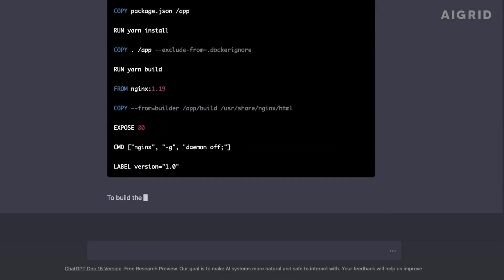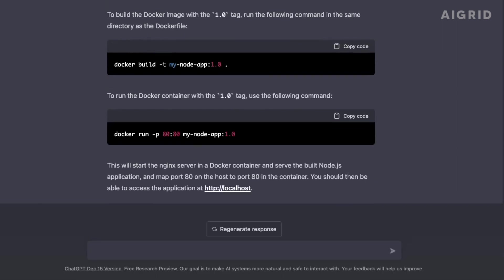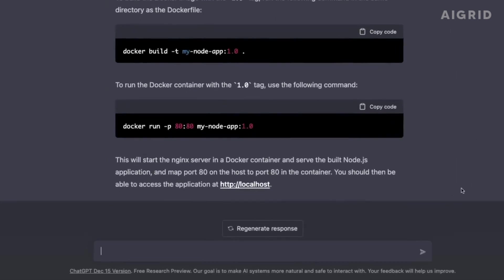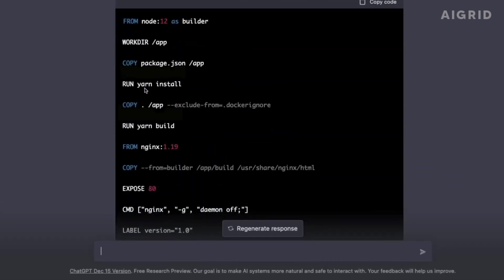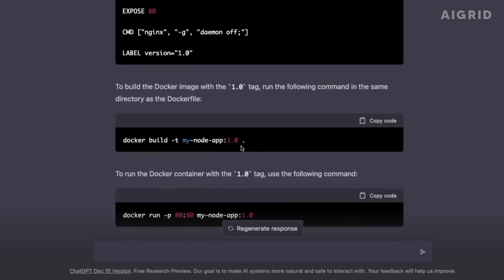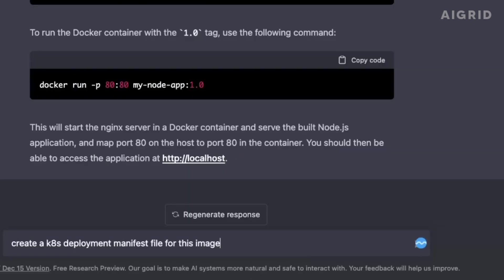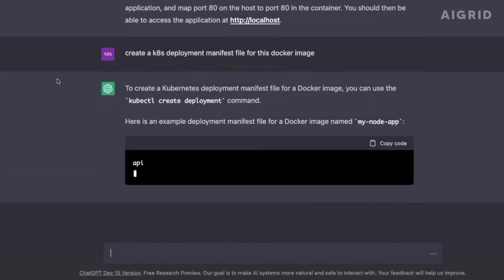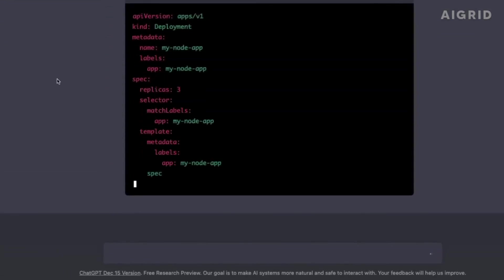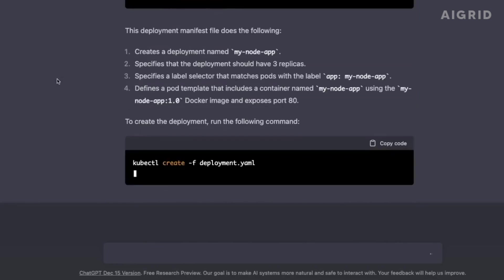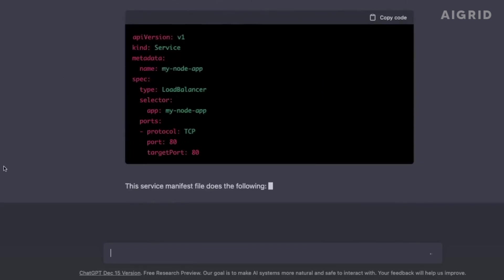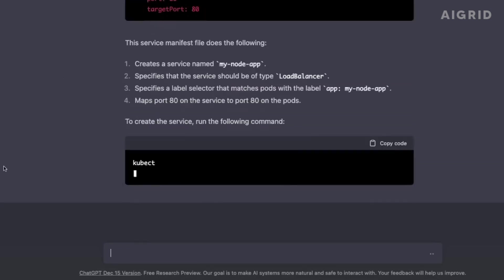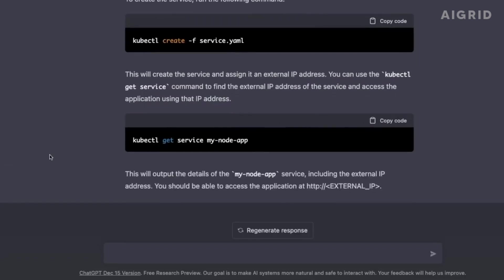In the business field, GPT-4 can help automate repetitive tasks such as data entry, customer service, and even financial analysis. It can also assist with decision making by providing insight and recommendations based on large amounts of data. This can help businesses save time, money, and increase productivity.